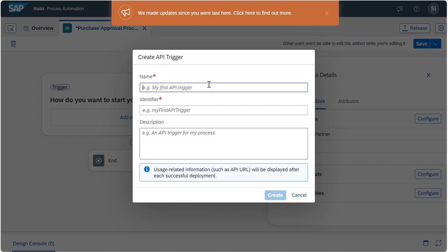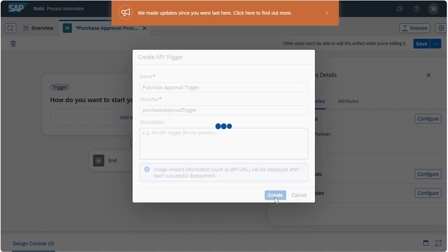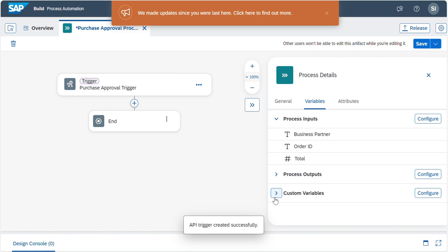Here we need to give the name. For your purchase approval, please maintain the proper naming conventions: Approval Trigger. Click on Create. The processor inputs are automatically added to the trigger. Now click the trigger block.